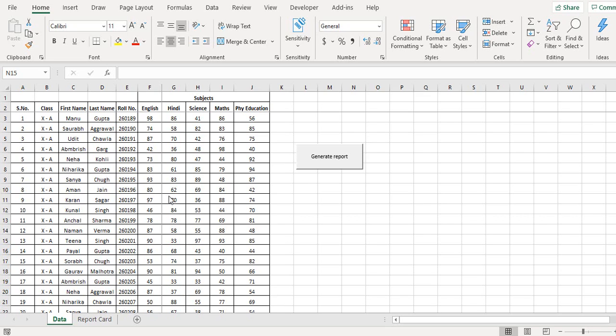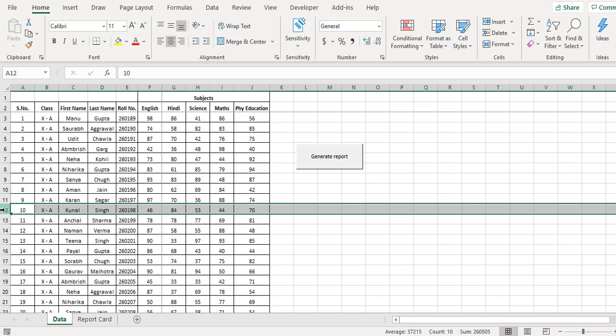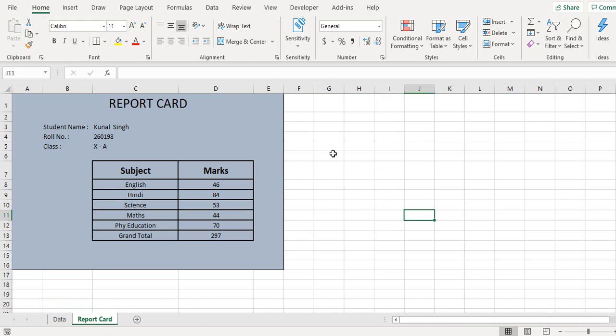First let's see how this works. I will select any of the students, for example I select this one. So I select this row and then click on the generate report button.